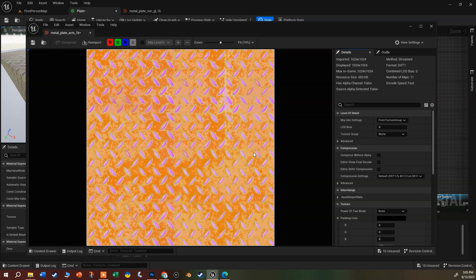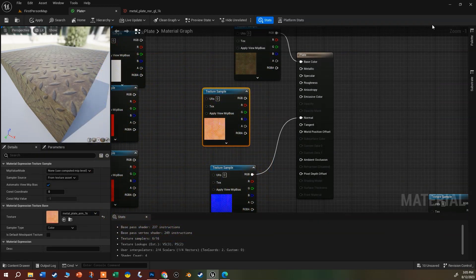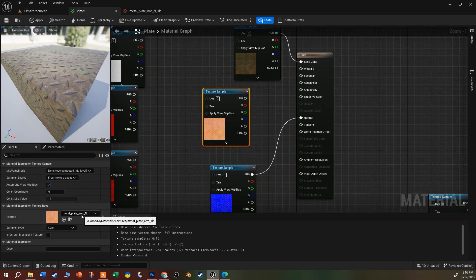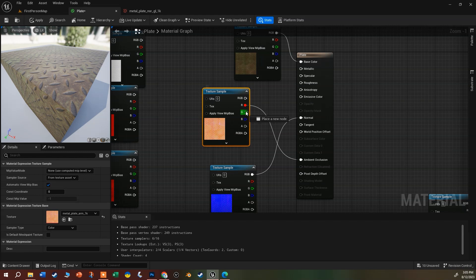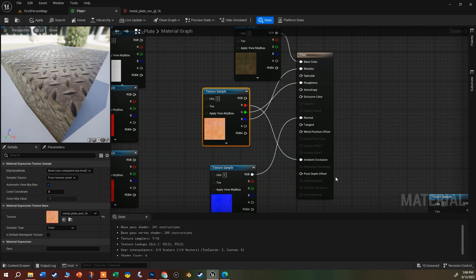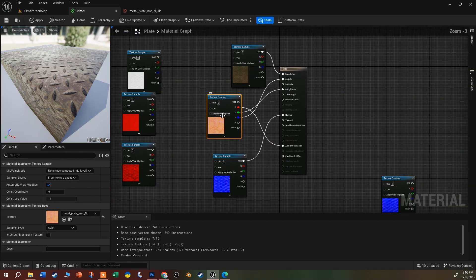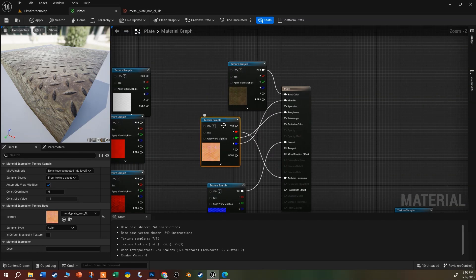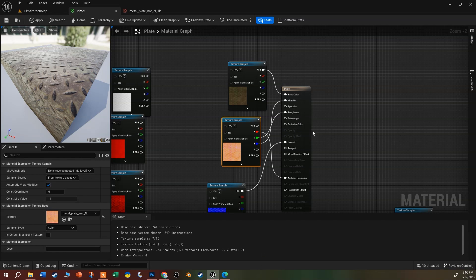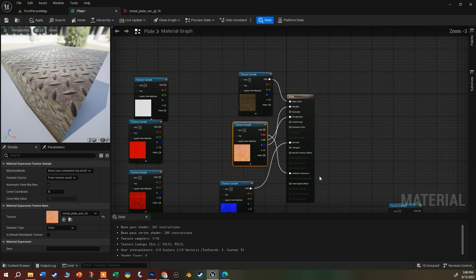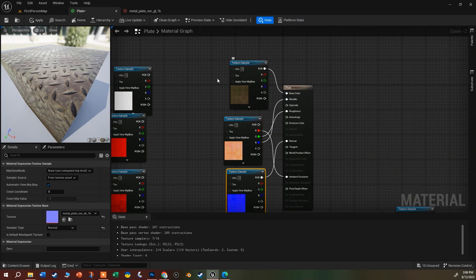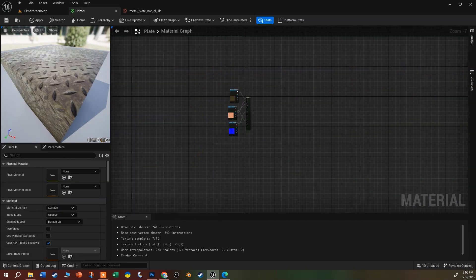So the ARM name tells you the order: ambient occlusion on the red pin, roughness on the green pin, metal on the blue pin. I'll plug the red output into ambient occlusion, green into roughness, and blue into metallic. We get exactly the same result from this one texture sample as we got from all three separate textures. You could even pack other channels like opacity or subsurface color. Either way it looks identical — so I'll delete those three individual texture nodes and clean up.